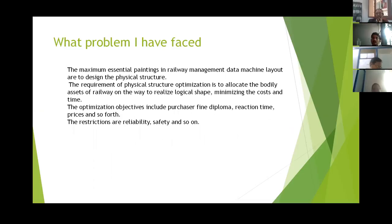See here what problem I have faced. The maximum essential work in railway management data machine layout is to design the physical structure. In the IRCTC site, they give only some names of trains, but they do not indicate which path you have to consider to reach your destination.